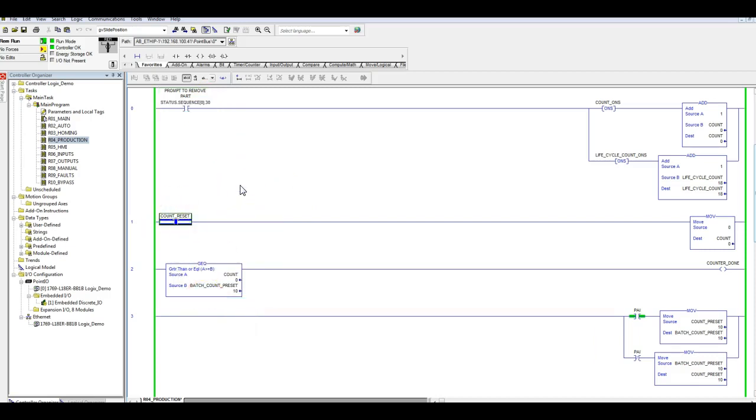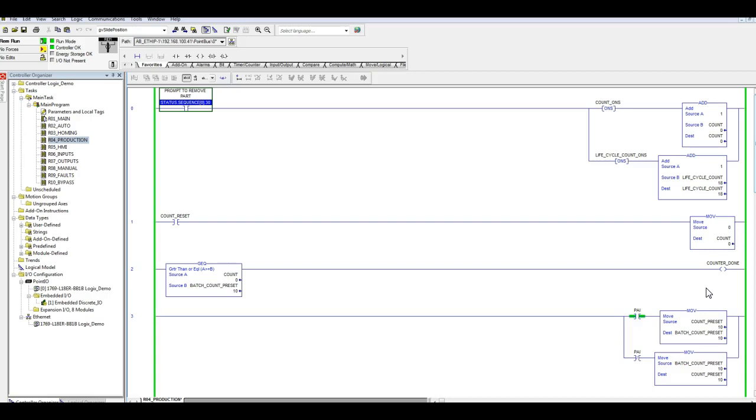The neat thing is you can continue to add different pieces however you want. This counter done bit can trigger an end on light, say a green end on light - you've made your batch count preset. Or red one for example - stop your production. There's a lot of different ways, a lot of things you can do with this, but what's most important is you got a part of a routine here.